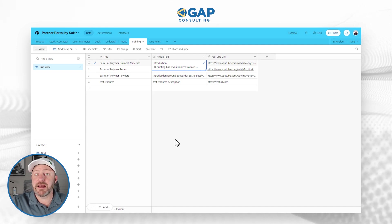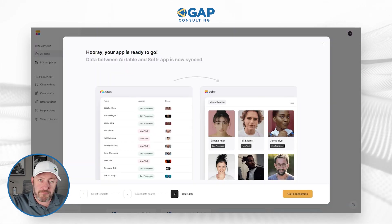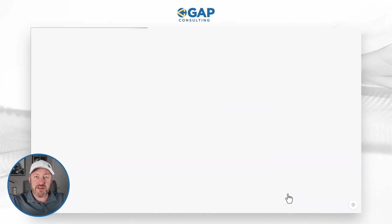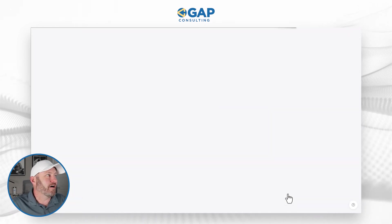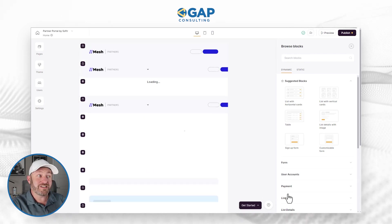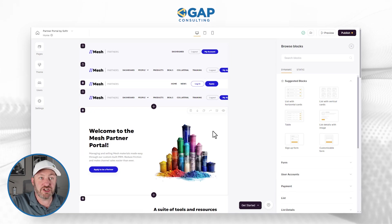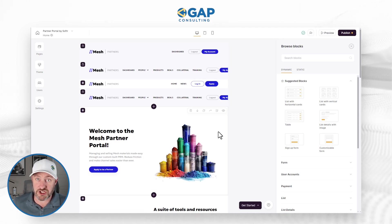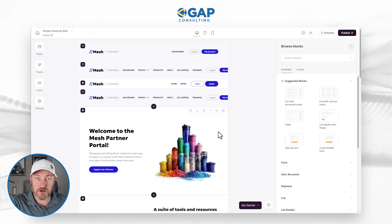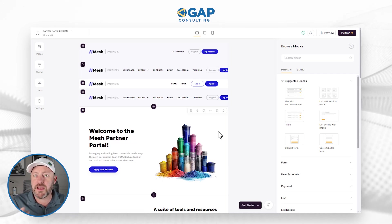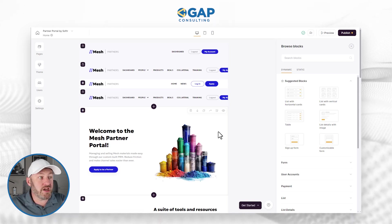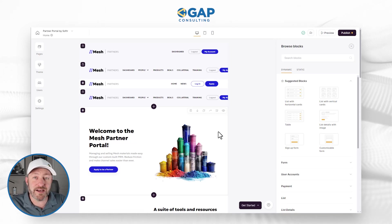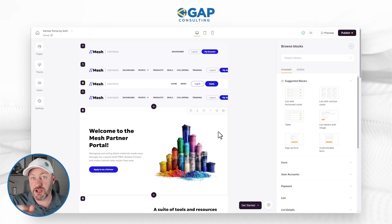Now that we have the back end created in Airtable where we're going to store that information, let's go back to the front end inside of Softer. We have the app ready to go — we can just say go to the application, and this will launch the application inside of our Softer studio. There are two main components to anything you build in Softer: the back end where you store the information, and the front end which is what we're building here in Softer. This is what people will interact with, and they'll have limited access depending on how you set it up to the data that lives in your data source.